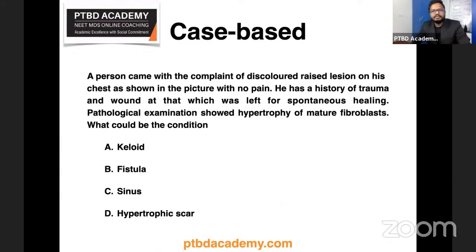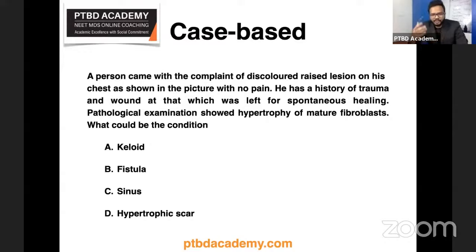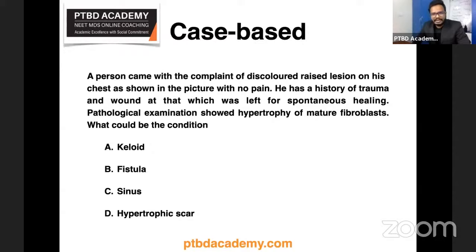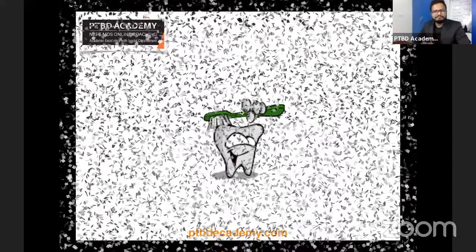Final case-based question: a person presents with a complaint of a discolored raised lesion on his chest, with no pain, history of trauma and a wound with spontaneous bleeding. Pathological examination shows hypertrophy of mature fibroblasts. What could the condition be — keloid, fistula, sinus, or hypertrophic scar? Read through this question at least twice before answering — it could be a trap. We'll address this tomorrow and also cover dental anatomy and histology.